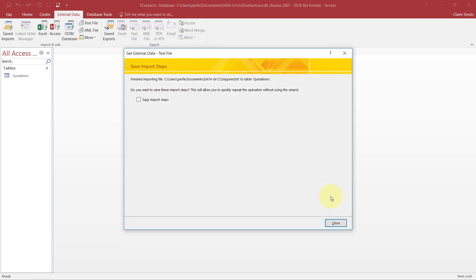Finish. You'll never save the import steps. This is only if you do the same kind of importing repeatedly at a company or something. So I've never seen that they would ever ask you to actually save the import steps because you're not going to repeat it again. Close.